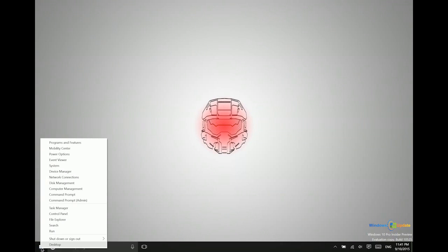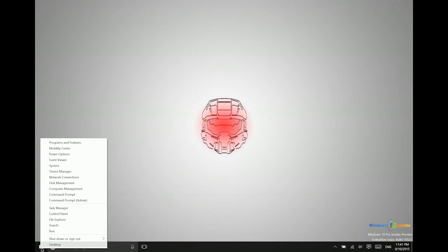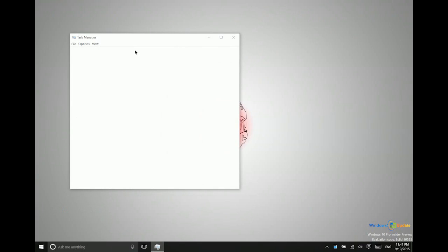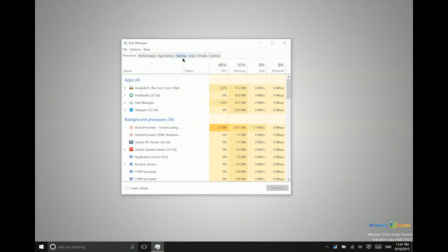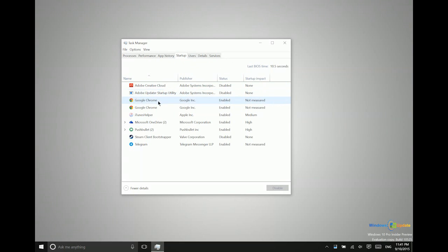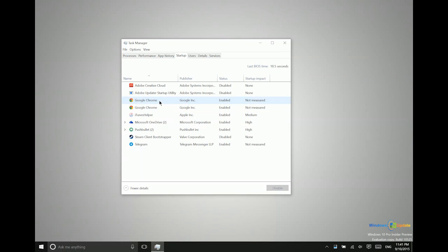So let me go ahead and show you one thing before we get started here and that's in the task manager. You can actually go into the task manager and go to the startup tab and you can see that certain applications are being forced to start automatically already. So like Google Chrome for instance here,